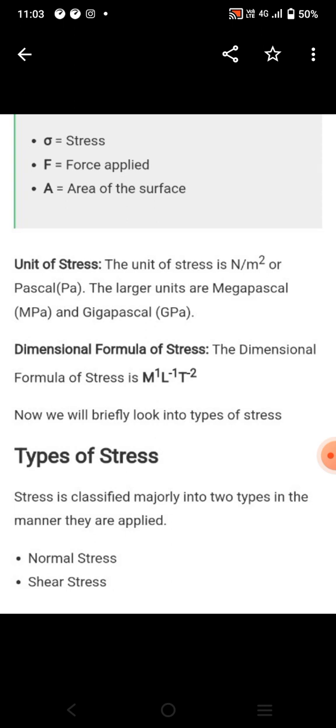What are the units? Newton per mm square, and larger units are Mega Pascal, that is MPa, and Gigapascal, that is GPa.